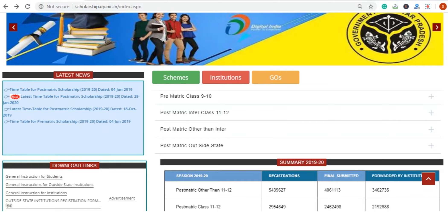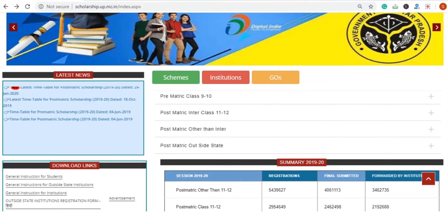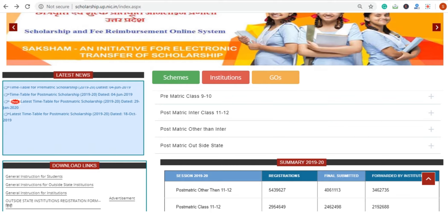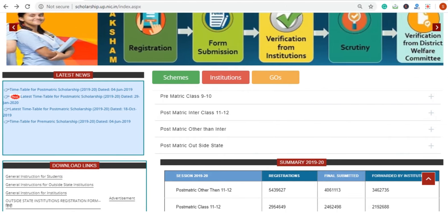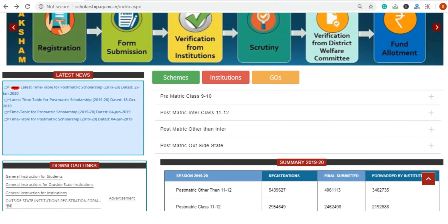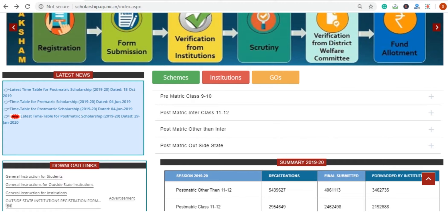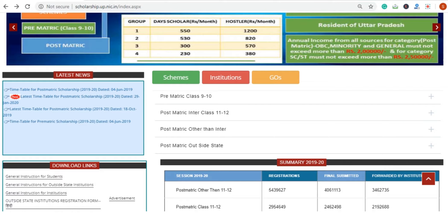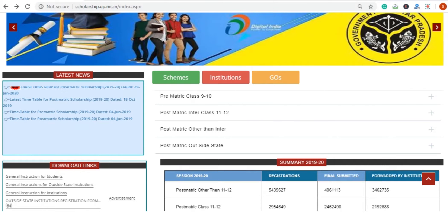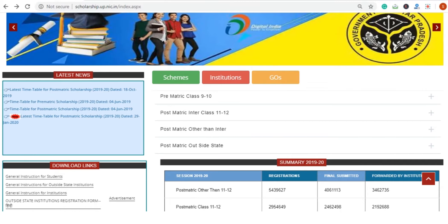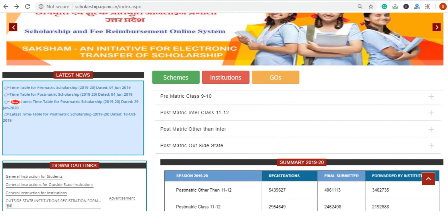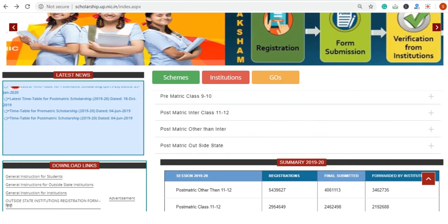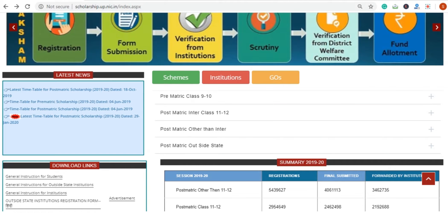The major types of scholarships are pre-metric and post-metric scholarships for General, SC, ST, OBC, and Minority Community students. The categories are: pre-metric for Class 9 and 10, post-metric for Class 11 and 12, post-metric other than Inter for students studying at university level after school, and post-metric outside state for UP domicile students studying at university outside the state.